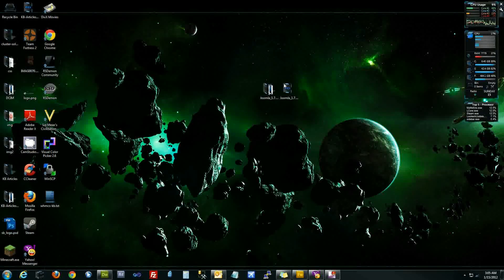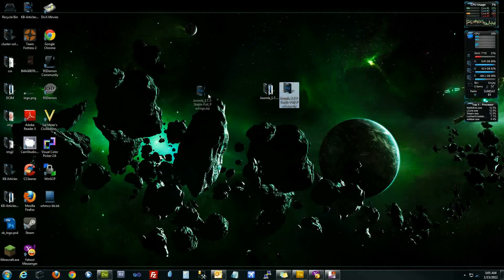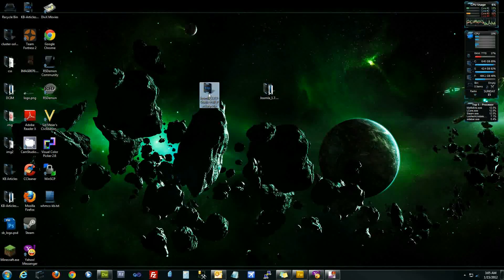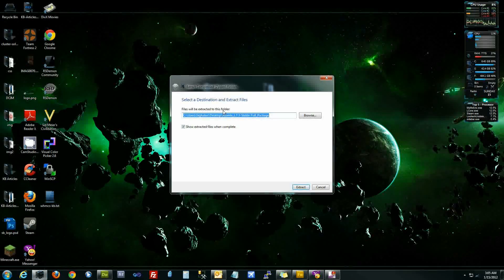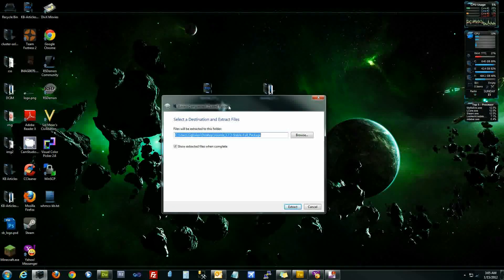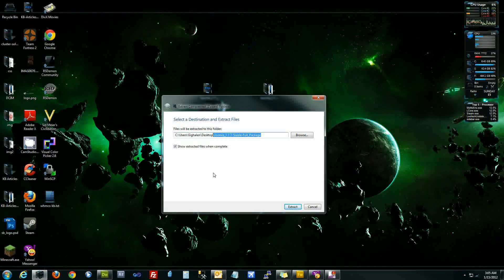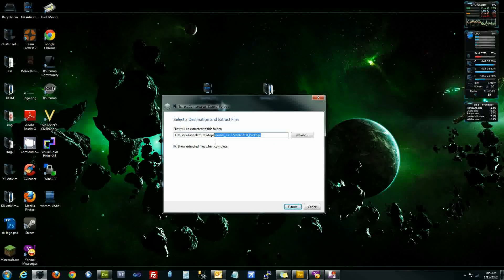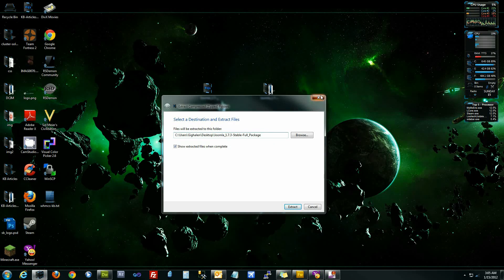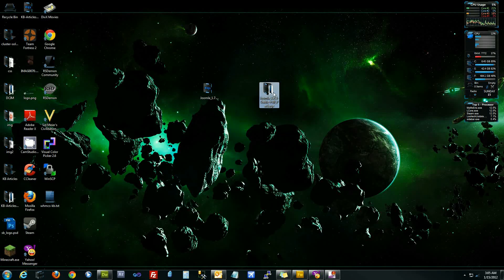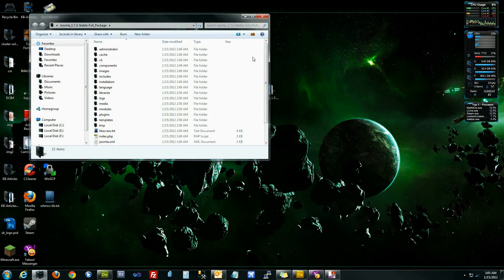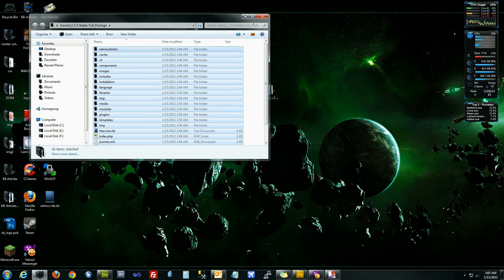After you've downloaded Joomla, I've already saved mine to my desktop. You're going to want to right click and extract all. When you extract it be sure you take note of the location that you're extracting it to because we're going to need to access that folder later when we upload the files to the server. After you've extracted them, you'll have a folder that looks a lot like this.